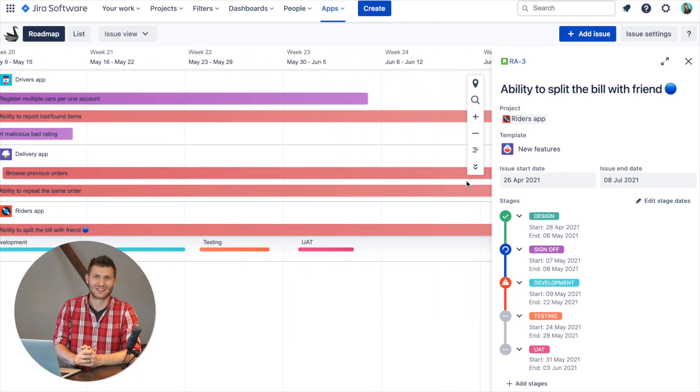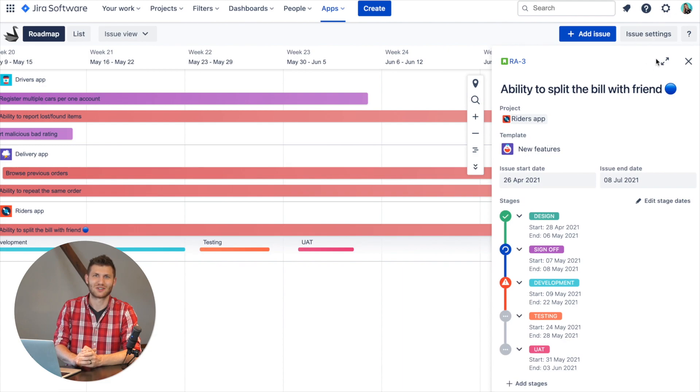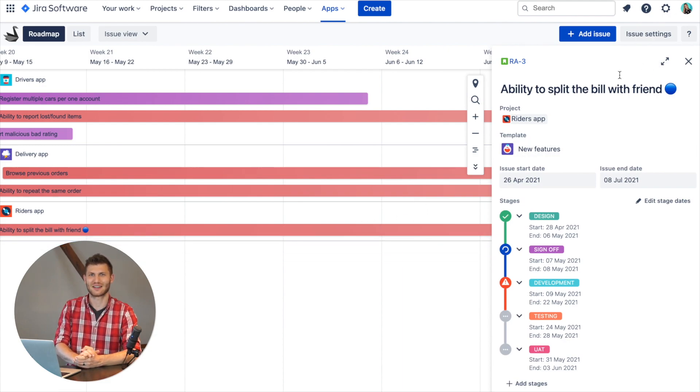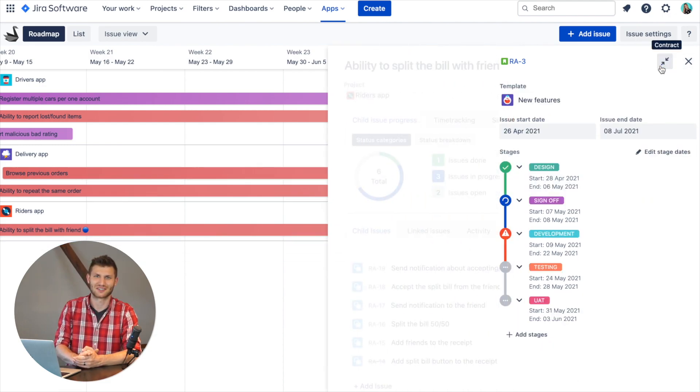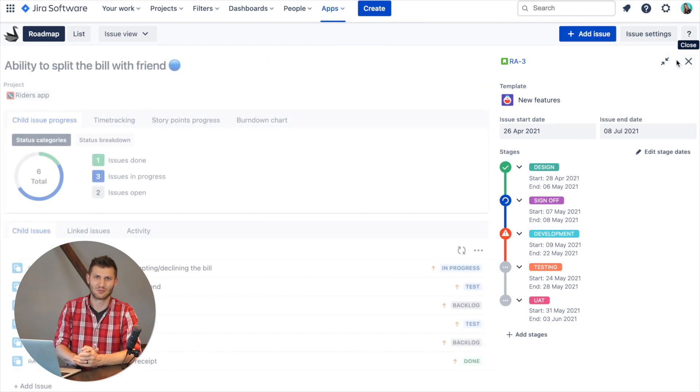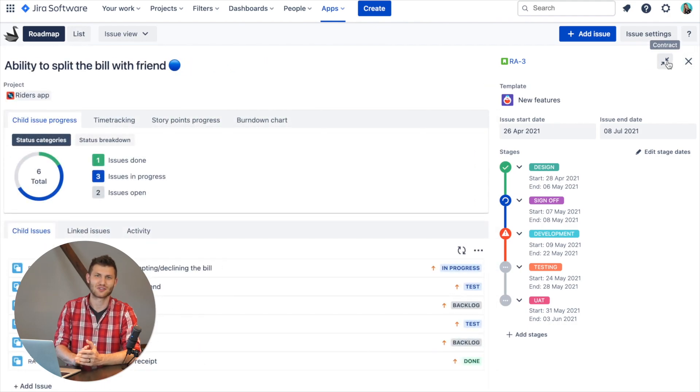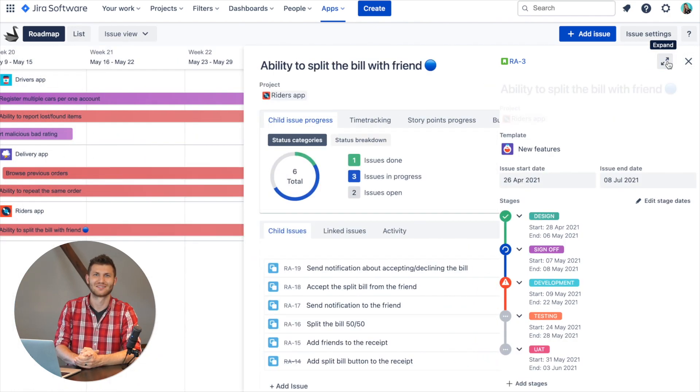If you're managing work on the issue level, then you can use Issue View to schedule any type of issues from any Jira project in a simple roadmap, then track the progress.